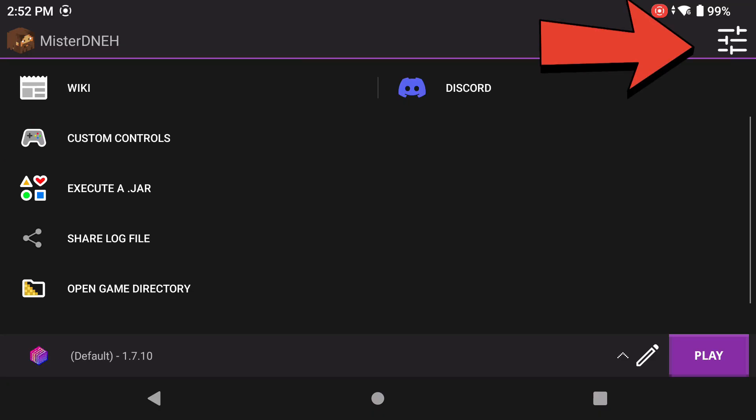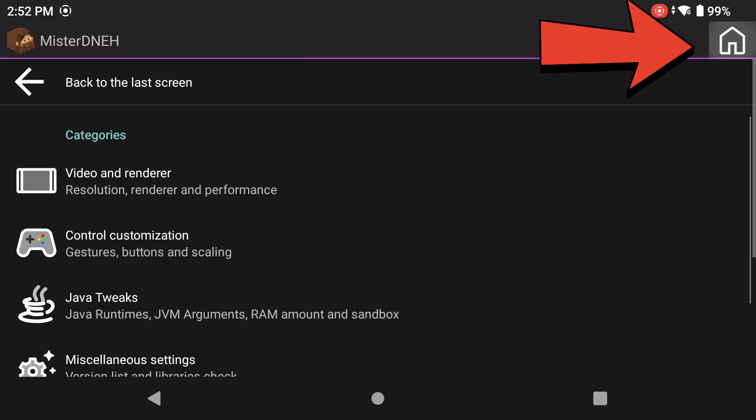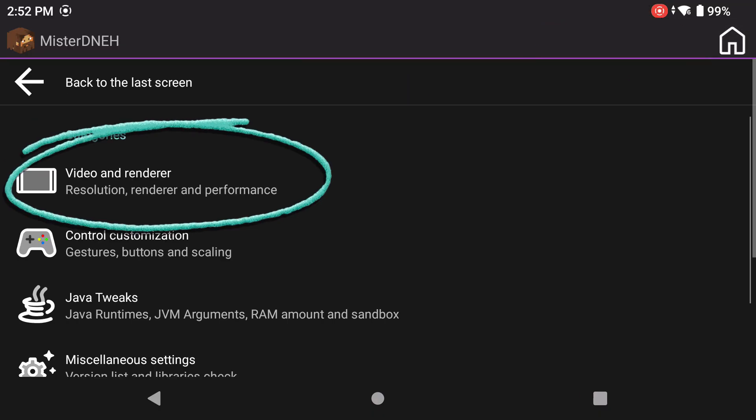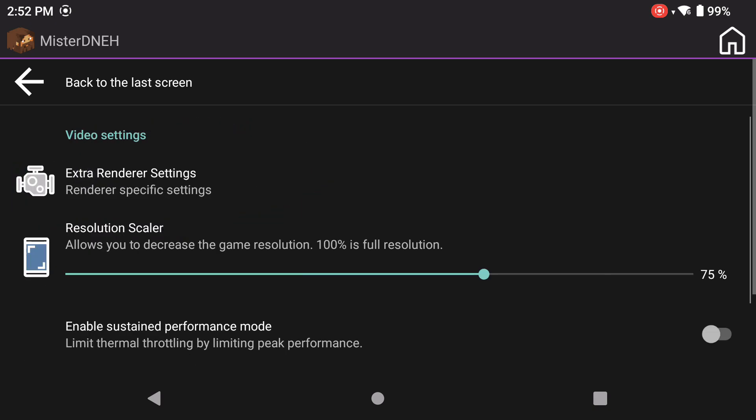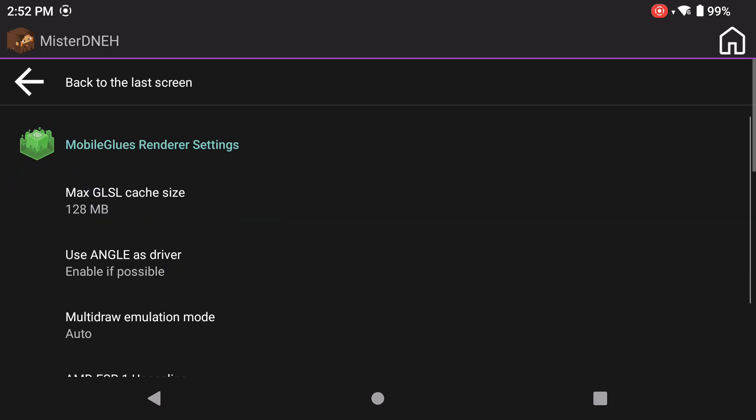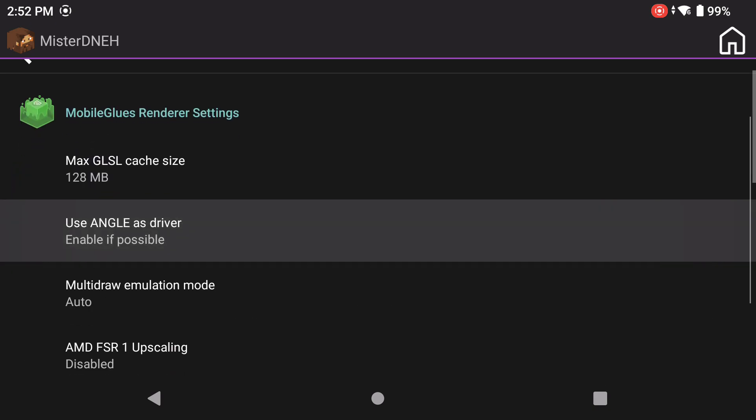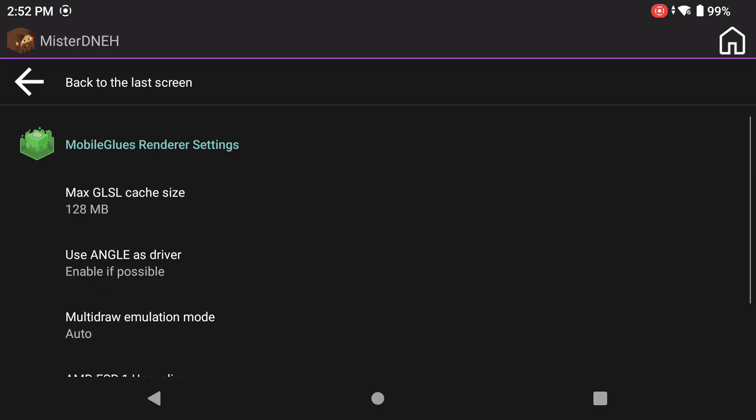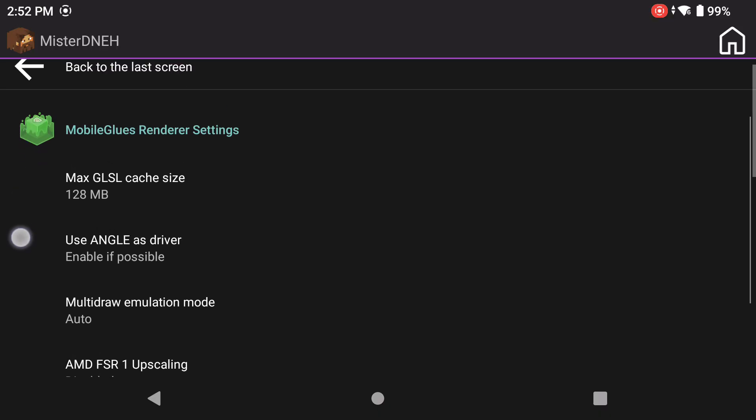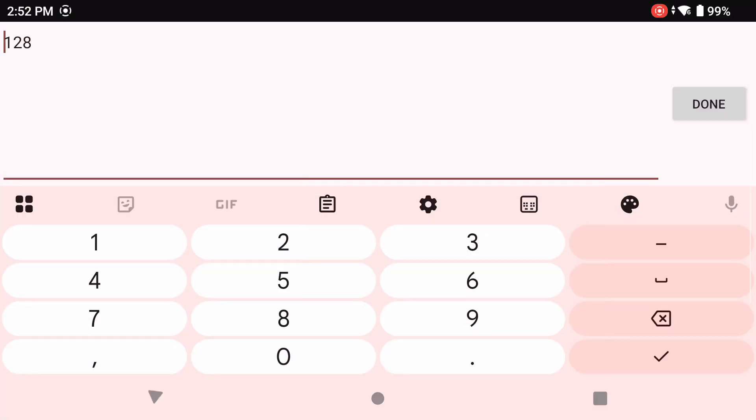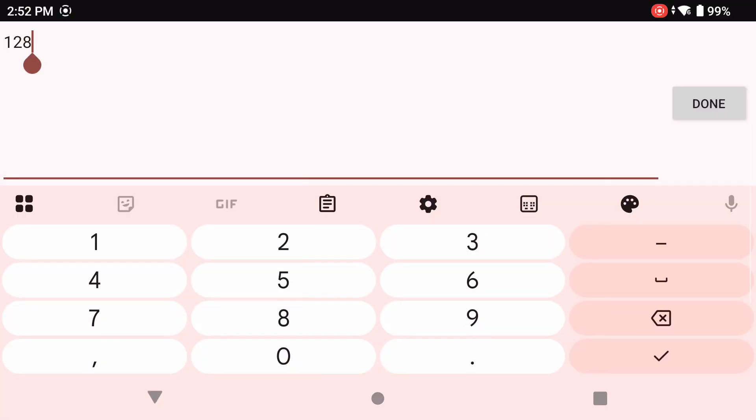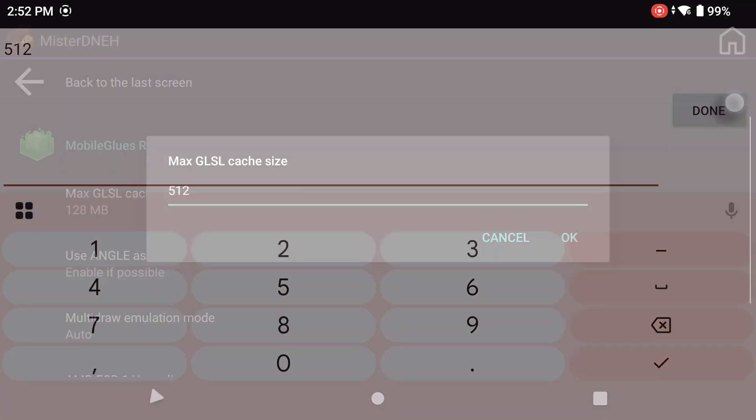Now the first thing you're going to take note of here is the settings icon on the top right hand side. Click on it. You're going to notice something called video and render. This is very important: video and render, extra render settings. Max GLS cache size, you don't need to really change this too often, but if your device has enough storage you can change this if you want. Mine does, I'm going to change this to 512 megabytes.